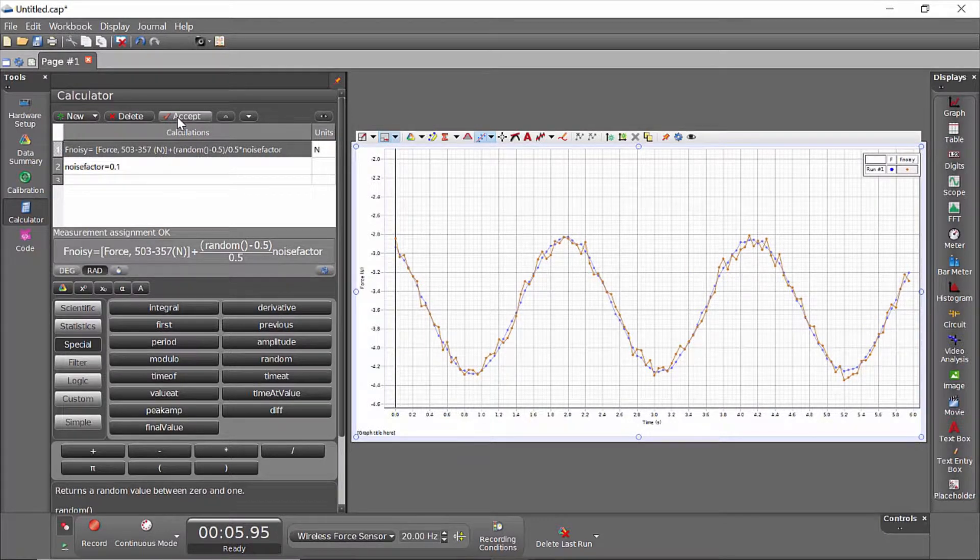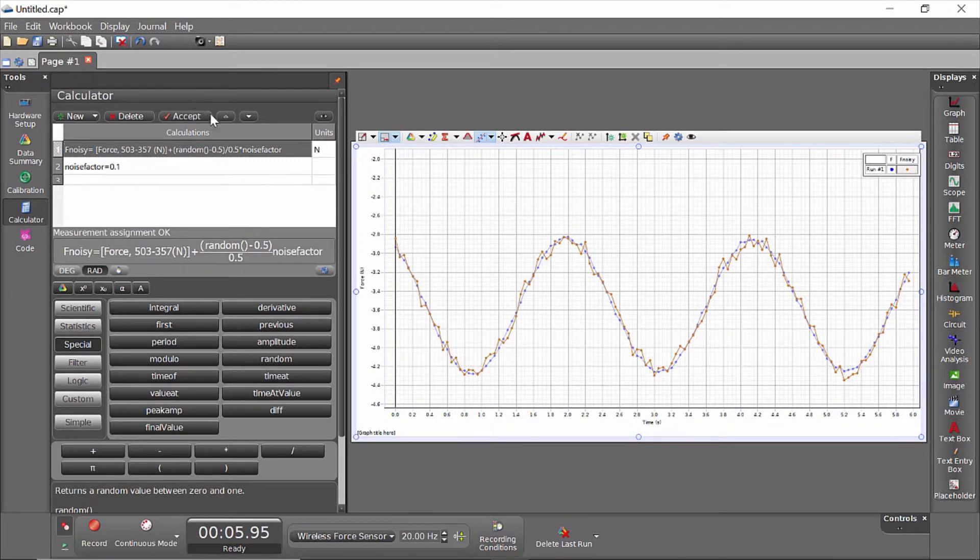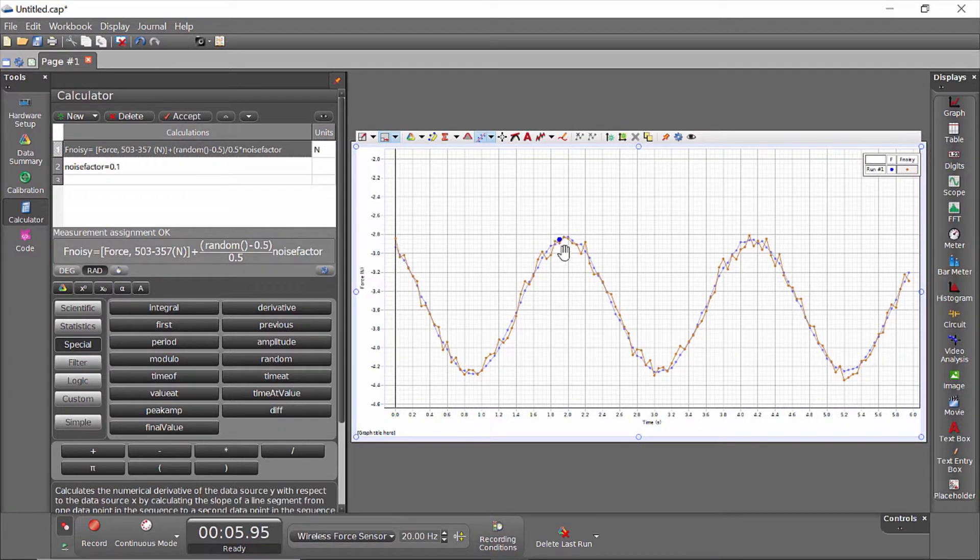Now this recalculation automatically happens when this file is reopened. So if I were to save this file and reopen it, every person who reopens it would get a different distribution of noisy force data.